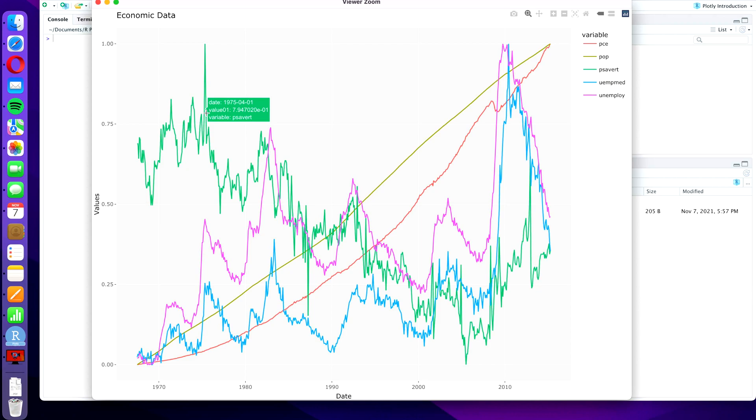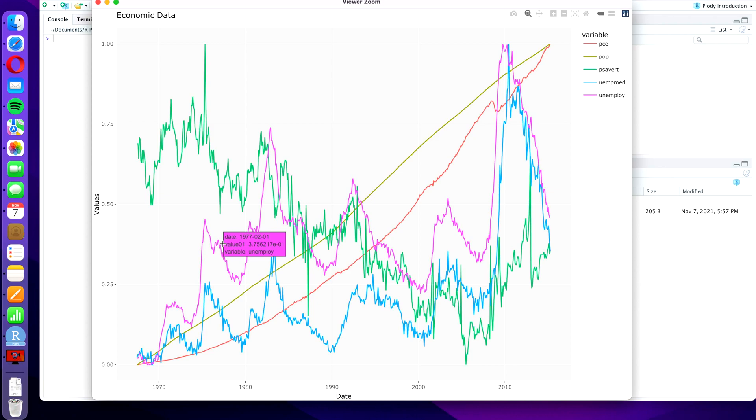So I can hover over the green line, for example, and I see the value for the variable PSAVERT. And if I hover over the pink line I see the same value for the variable unemployed. So if you find this exciting, if you also want to bring your plots to life a little bit, then go ahead and follow me into this tutorial.